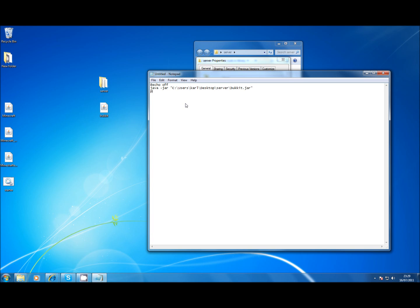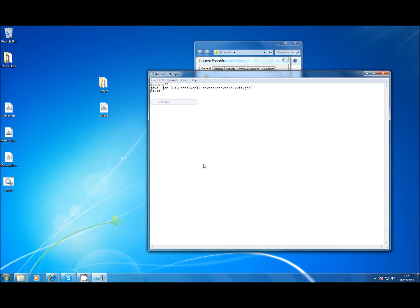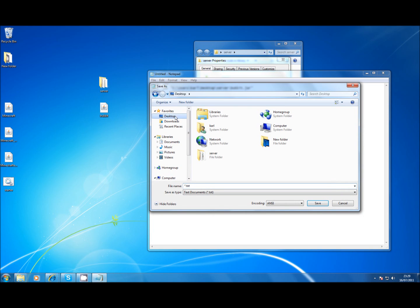Because of everything else we've set up in the previous video, that's all we need in that file. File, save as, to desktop.